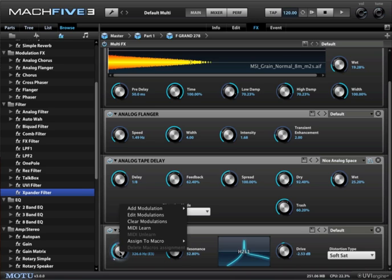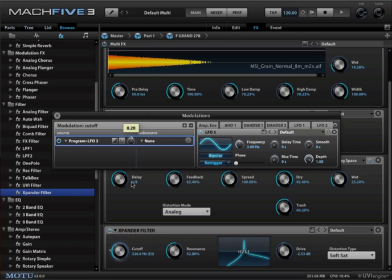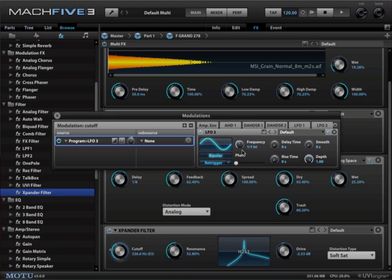To edit that, right-click again and say edit modulations, and here we can alter its effectiveness, its speed. If we'd like to tempo sync that we can. Here we go.